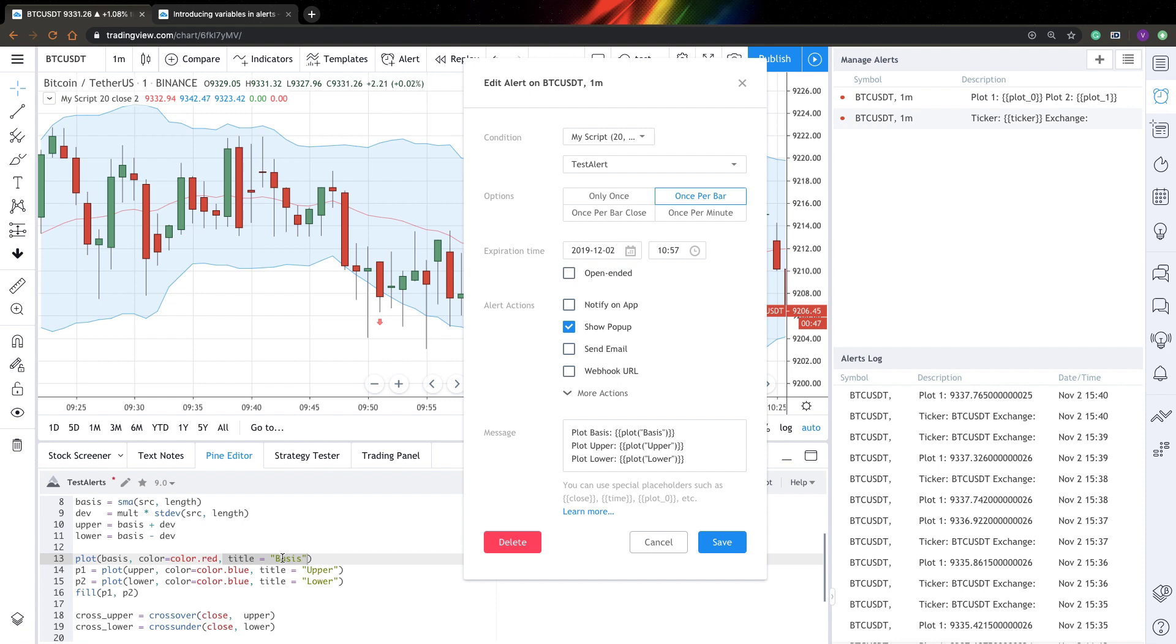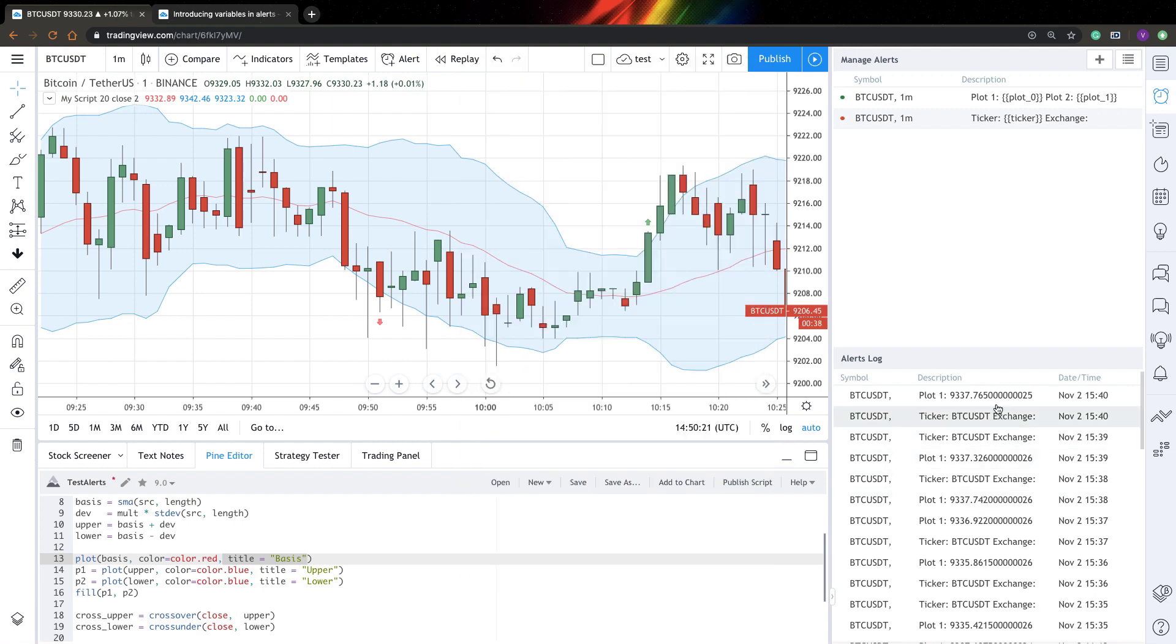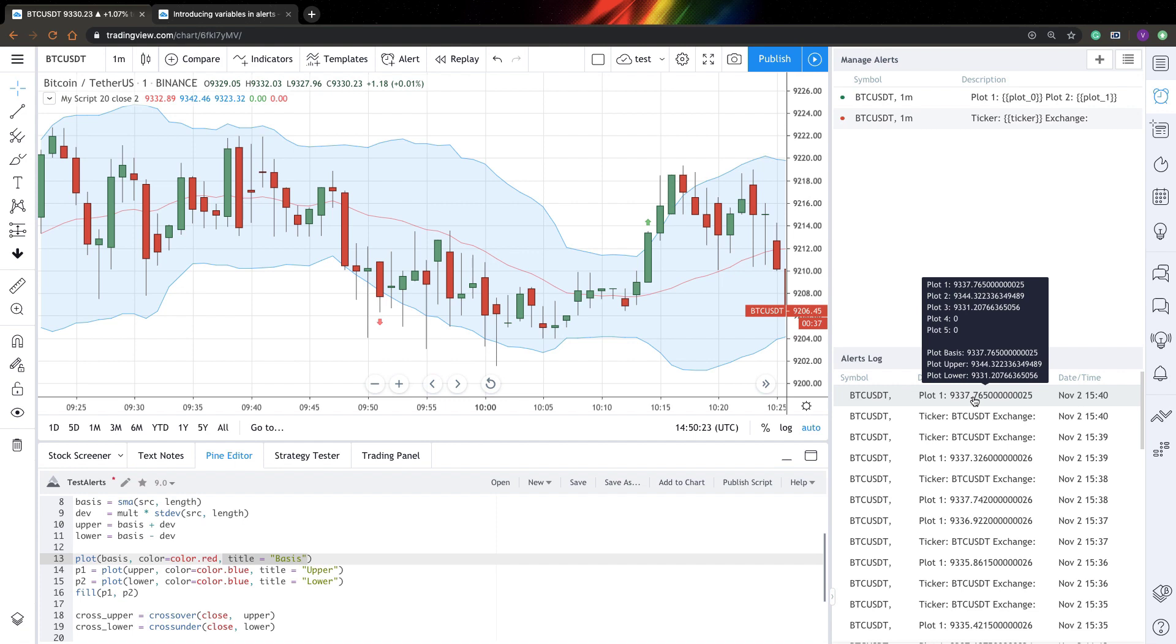And basically that's it. You will receive this number or this kind of value for your indicator. So it's quite simple. And if you look at how this indicator works, you can see that it works pretty good. We have all these numbers. So it's quite nice.